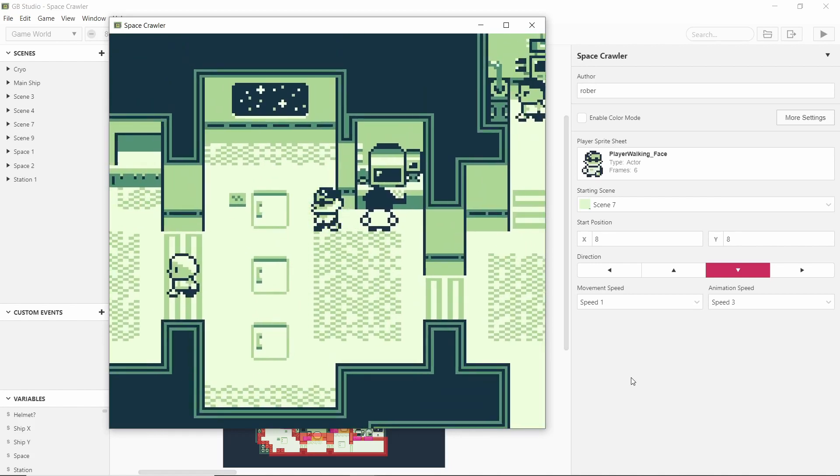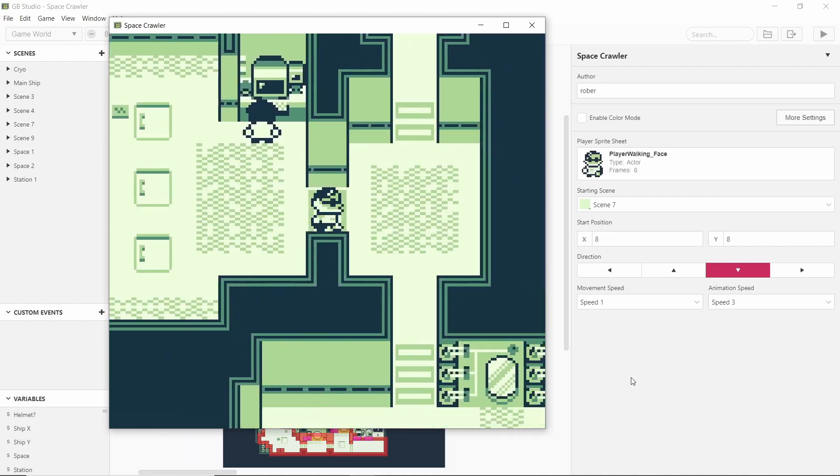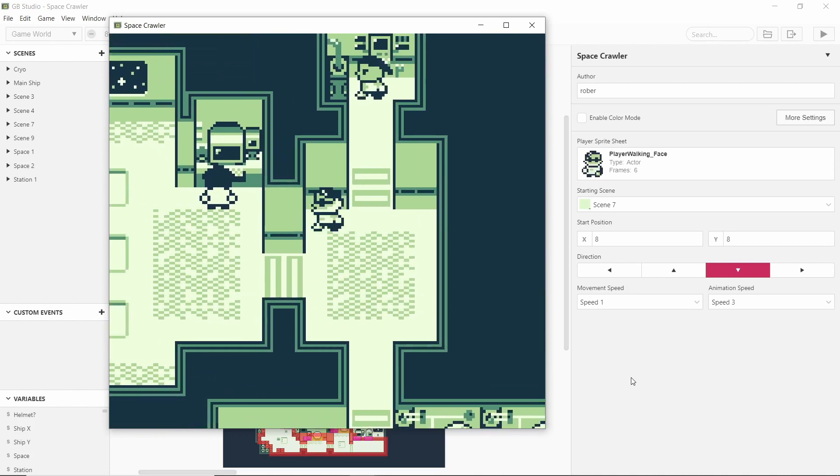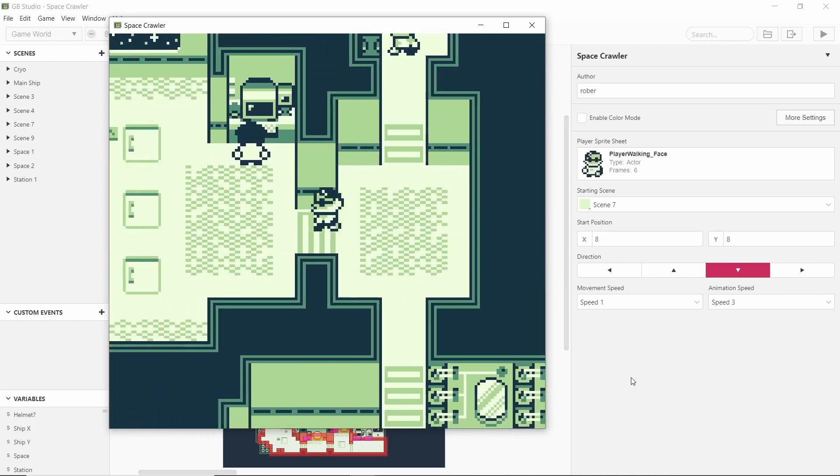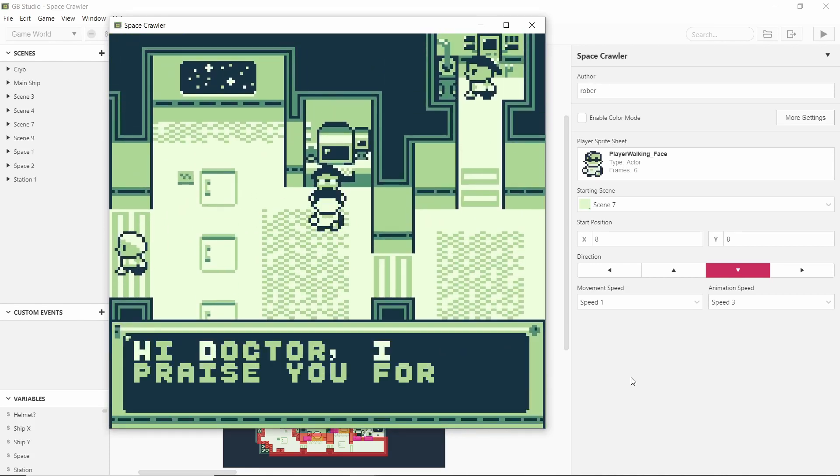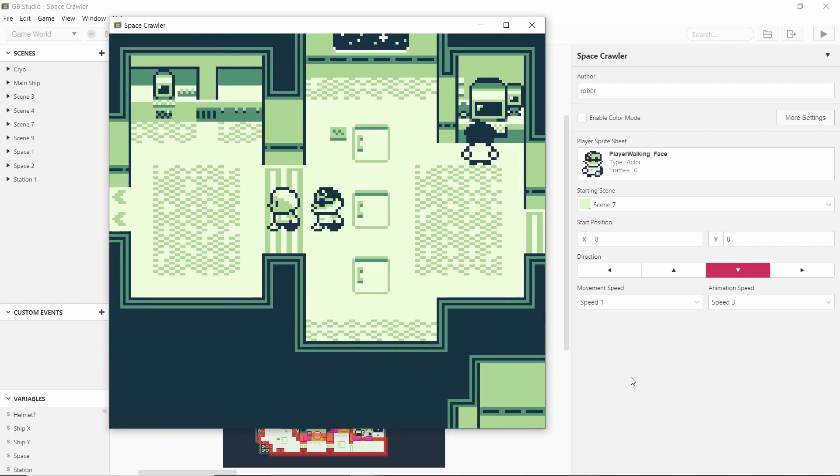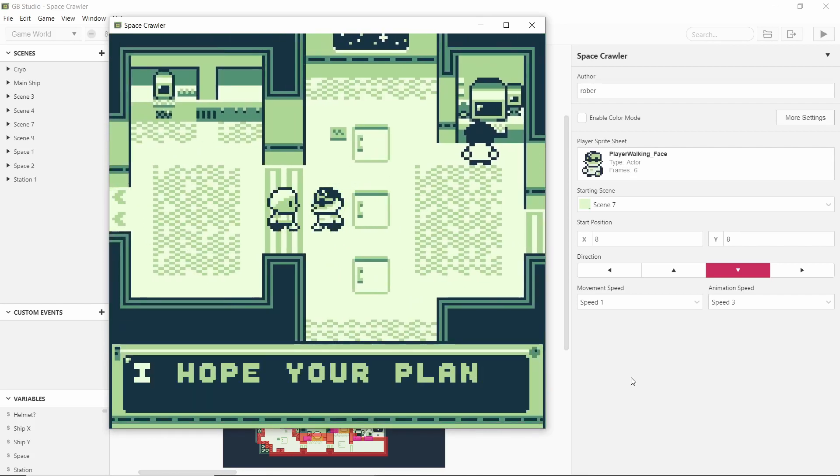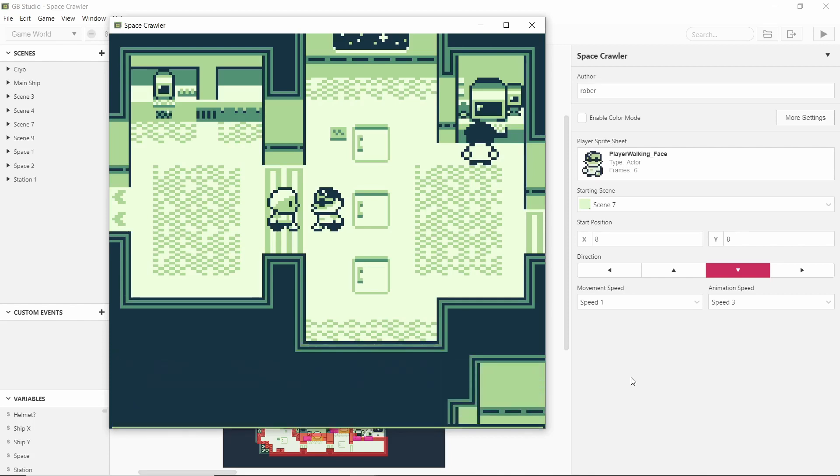First of all as you can see we're in this space station and there's these little characters around and if we talk to them then they'll say you know hi doctor I praise you for your sacrifice, kind of implying that we've done something. I hope your plan works doctor you are a hero.